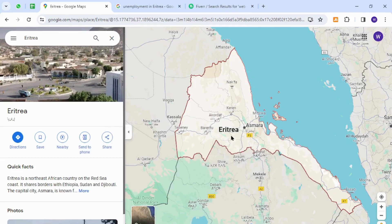Hello and welcome back to my channel. In today's video I will show you how to make money online from Eritrea using your keyboard. So let's get started.